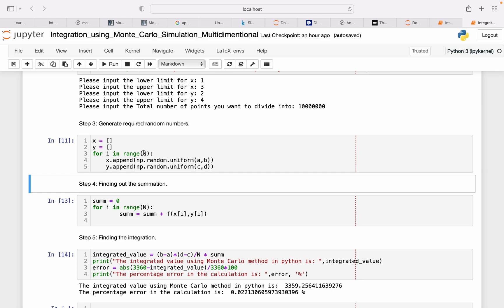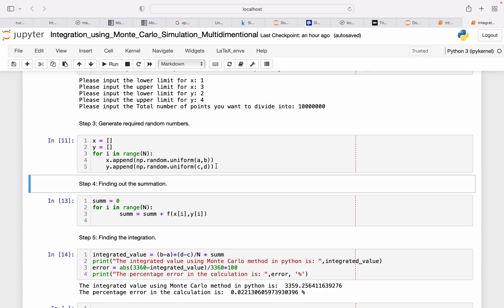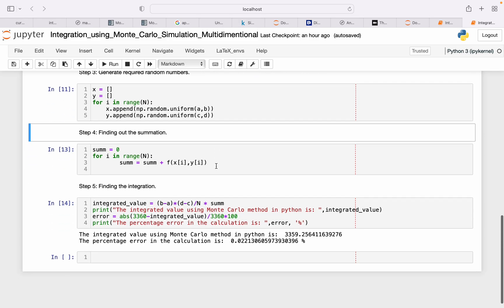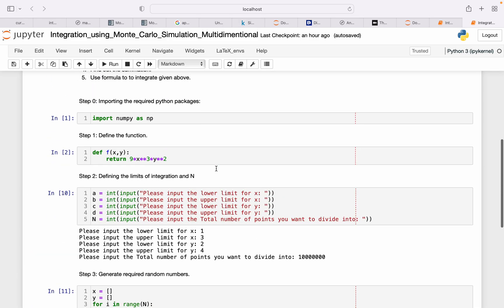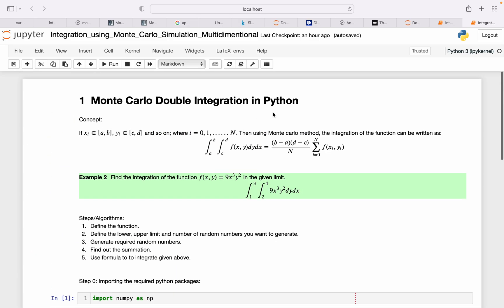And similar for y. So this code creates random numbers for x within interval a to b, and then n random numbers of y within interval c to d.